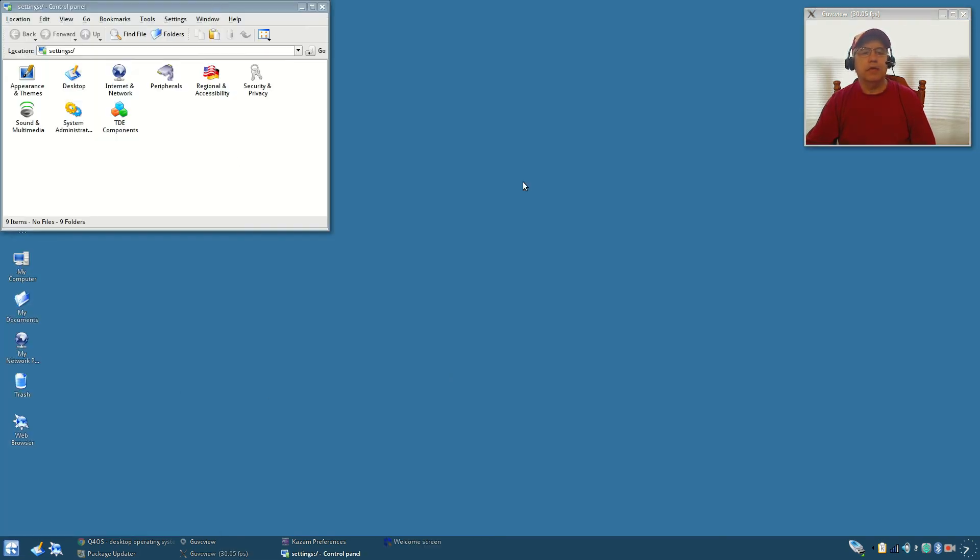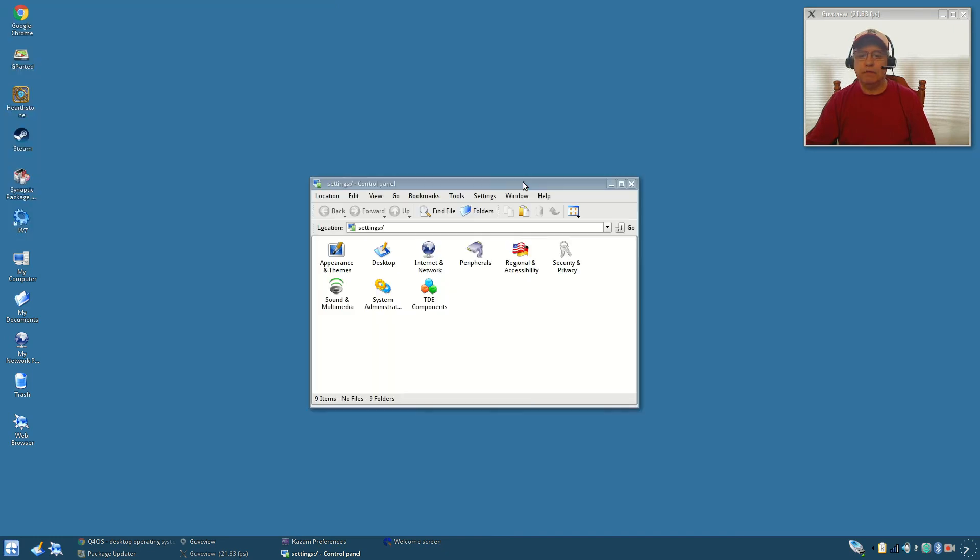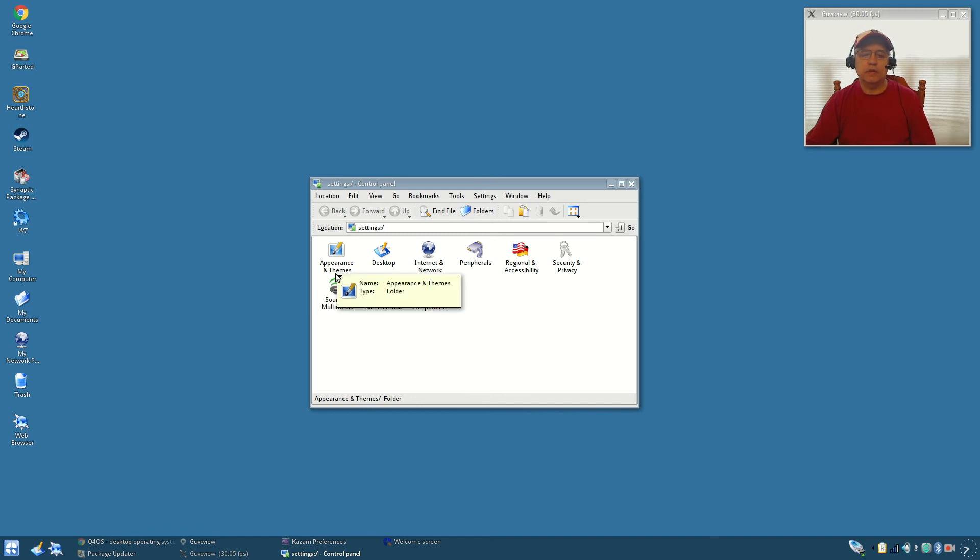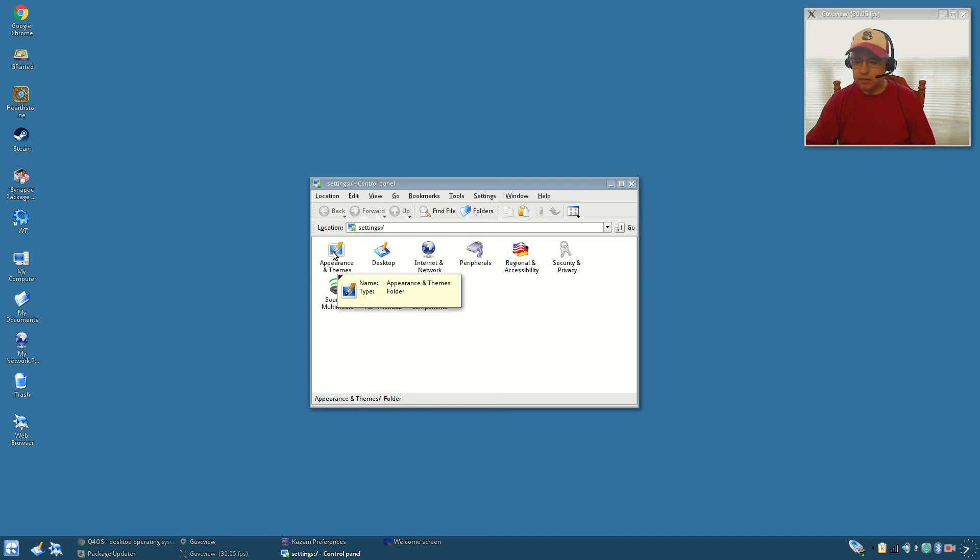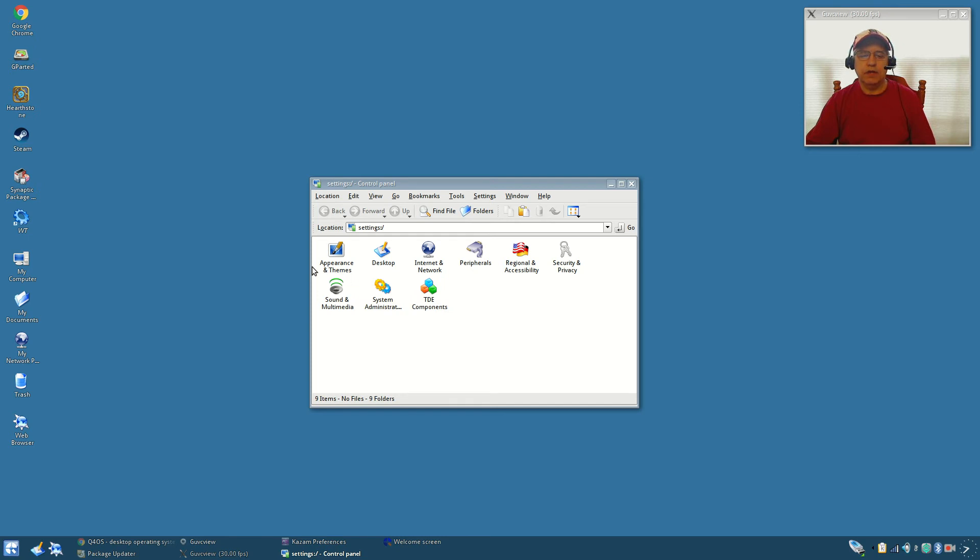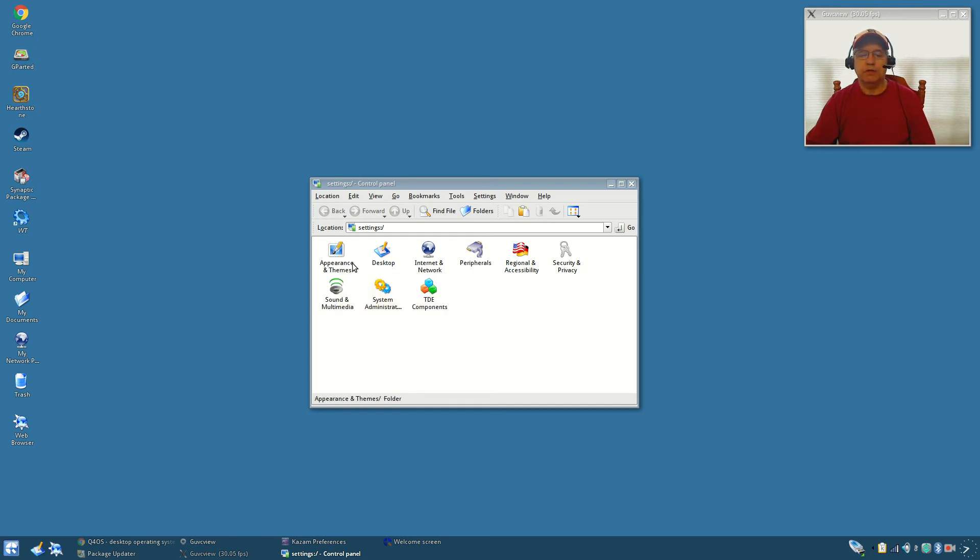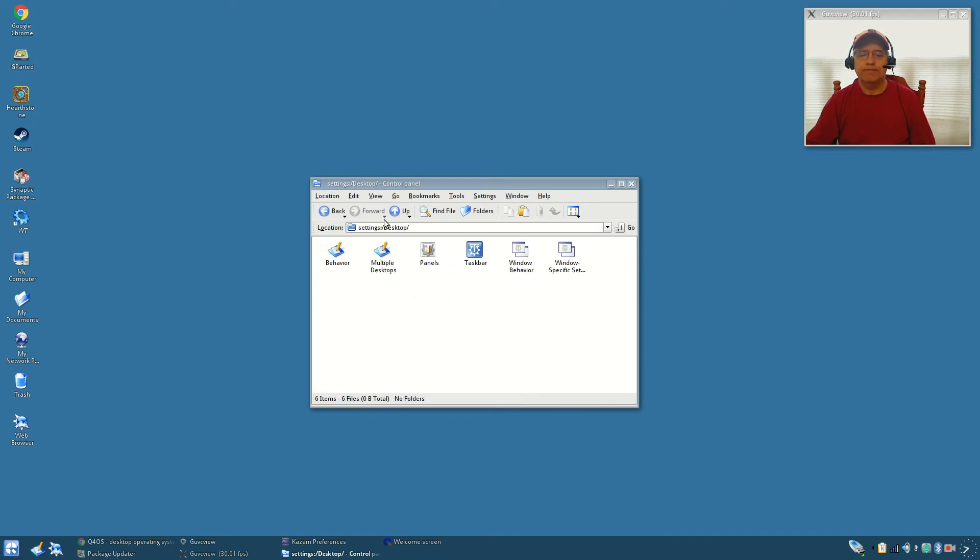If you go into the control panel you can see it's a very similar look to Windows control panels. You've got appearance and themes, you've got some configurability with the system although it is limited. It's not going to allow you to tweak everything but it will give you some options as far as appearance.